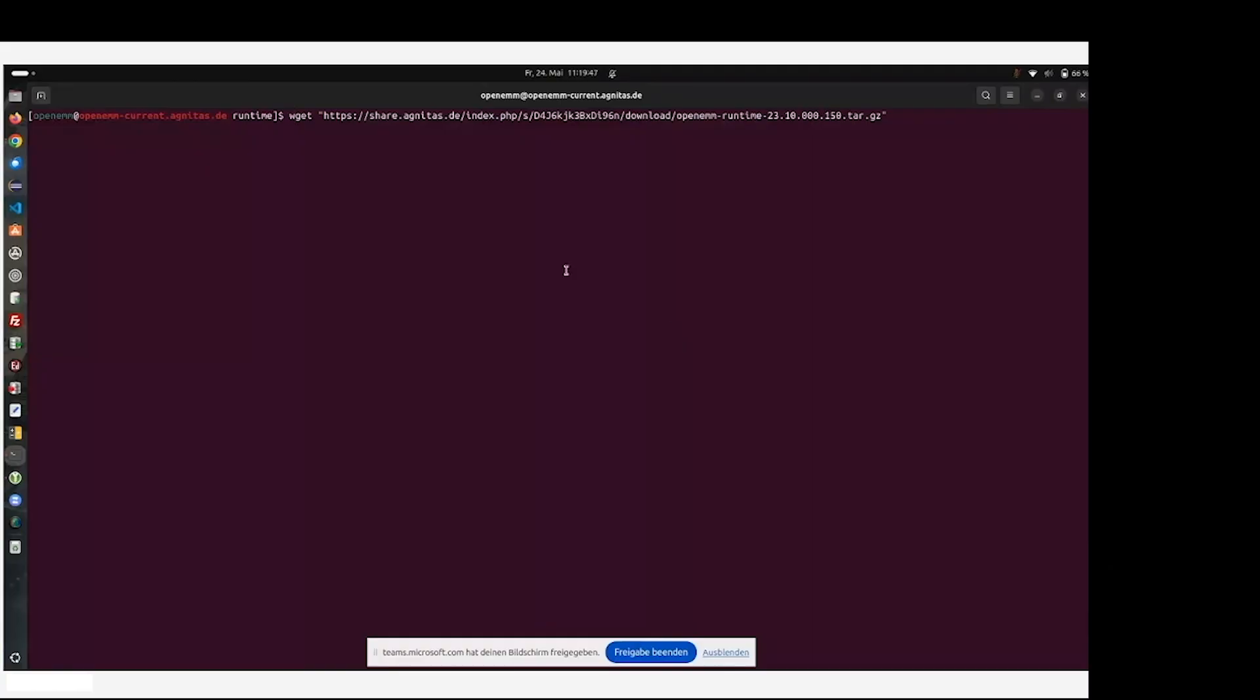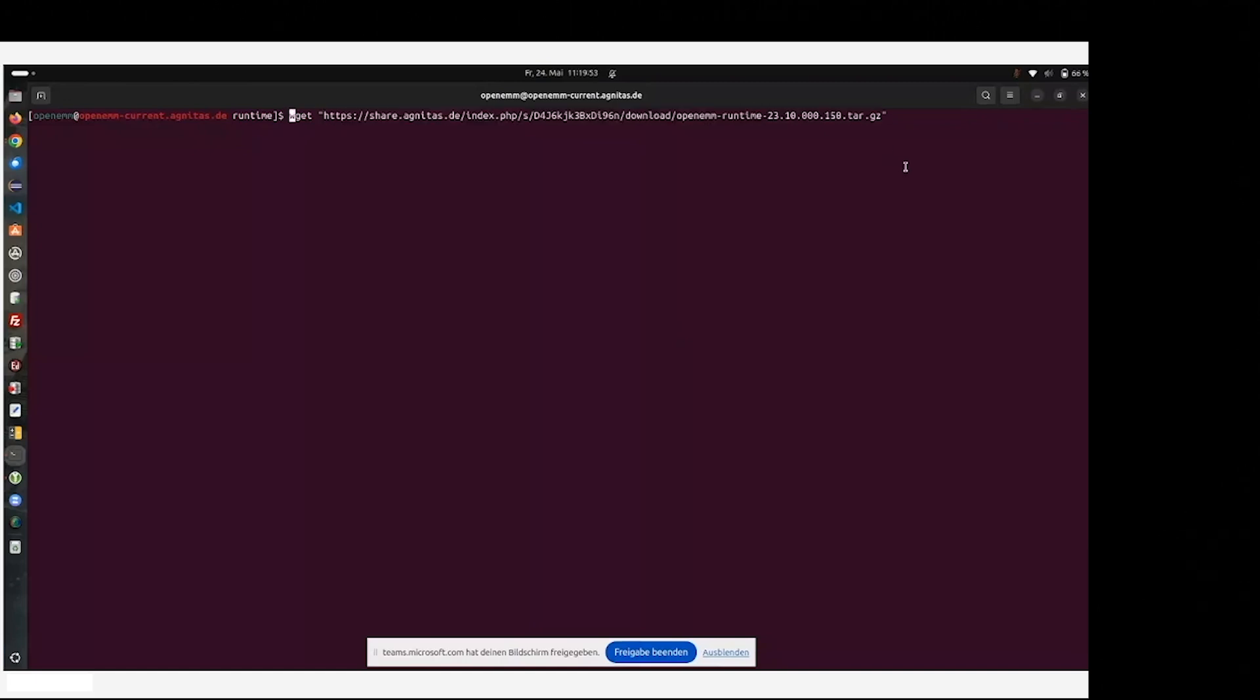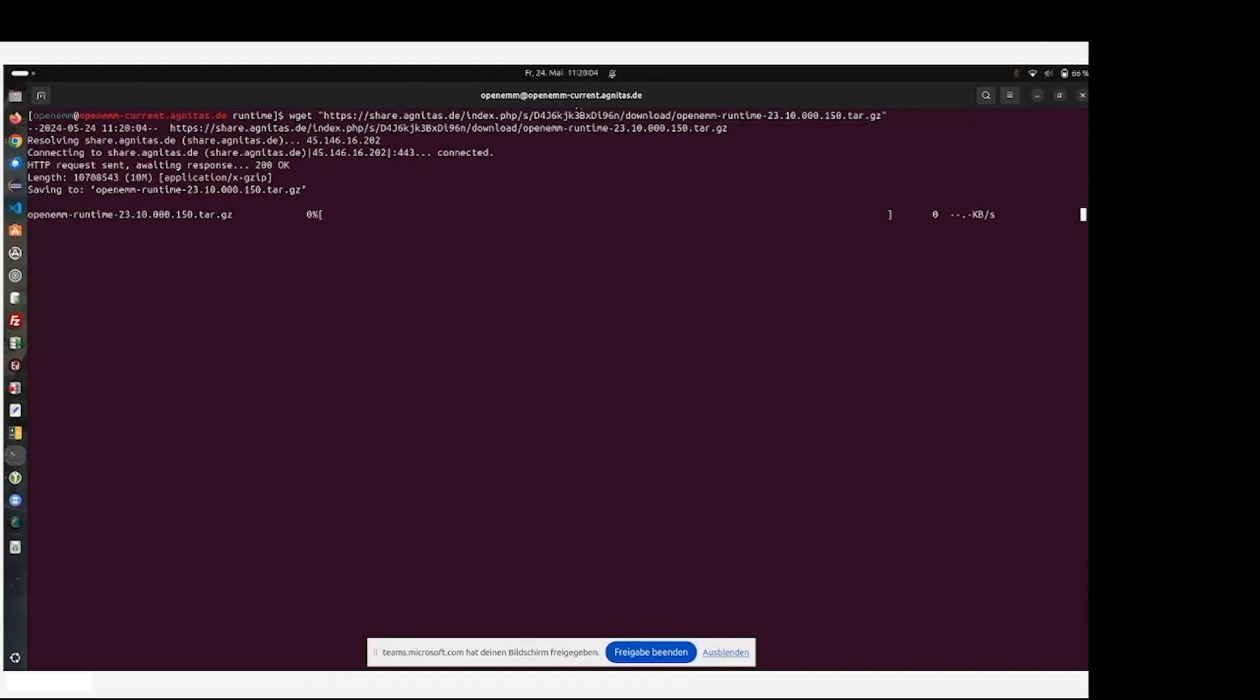If you register on the Agnetus website, you will receive a link which allows you to download the runtime of the OpenEMM software. You can go to your own server, download this specific link, and start the installation of the OpenEMM software. I'll do it now.